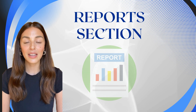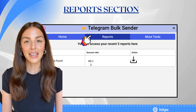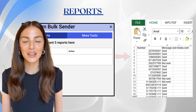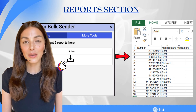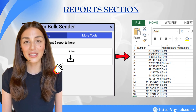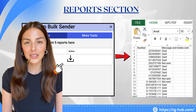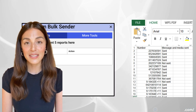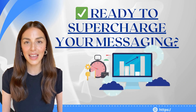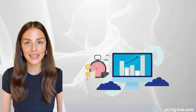Now, track your campaign reports. After your campaign has been sent, click on the Reports tab at the top. Here you'll see a detailed breakdown of your message delivery performance, including a success ratio, and the option to download your report for future reference. This helps you reach thousands of users in just a few clicks.